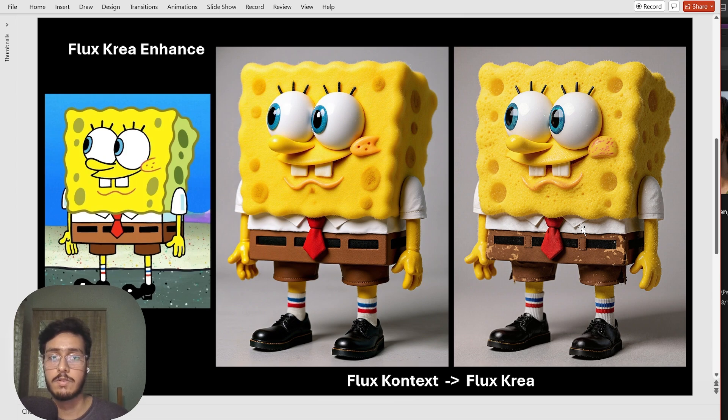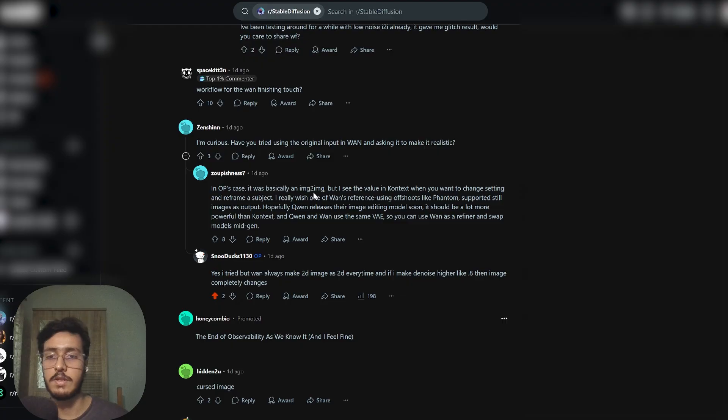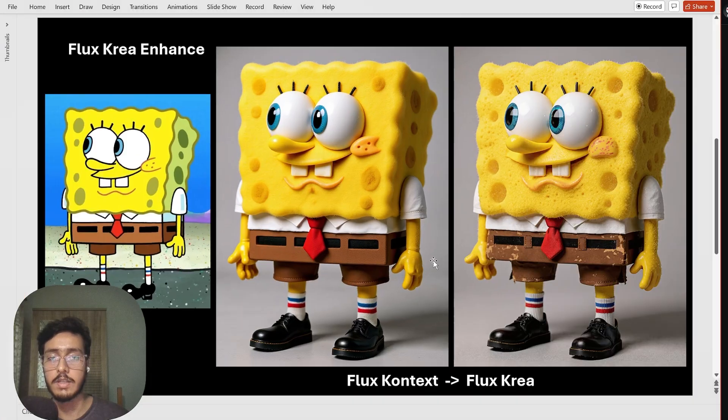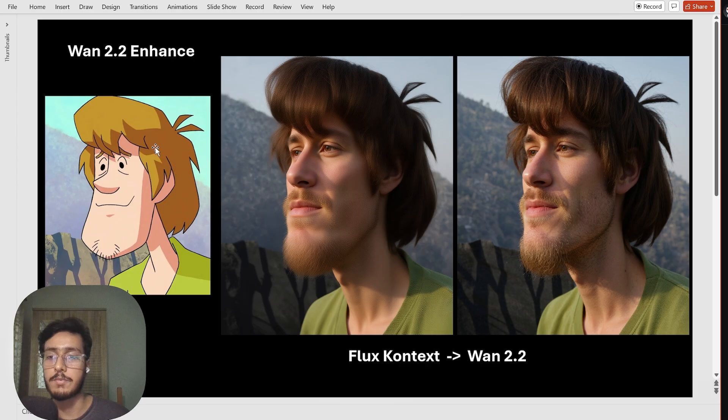Flux Korea is ideally I use that for images that are stylized like this one and not realistic. It also works on realistic ones but this style it works the best.